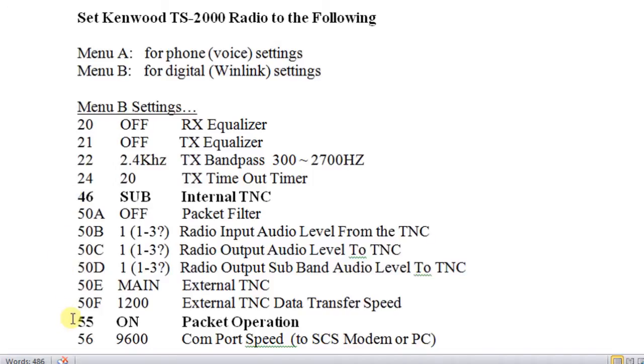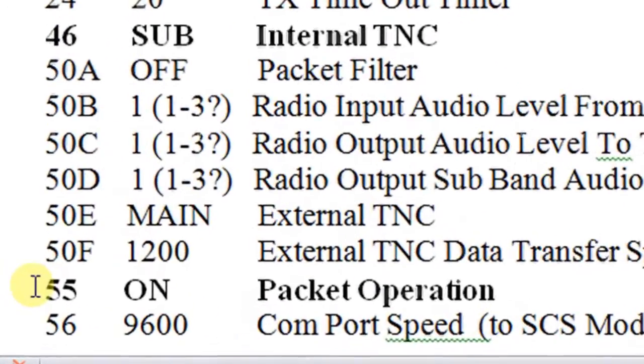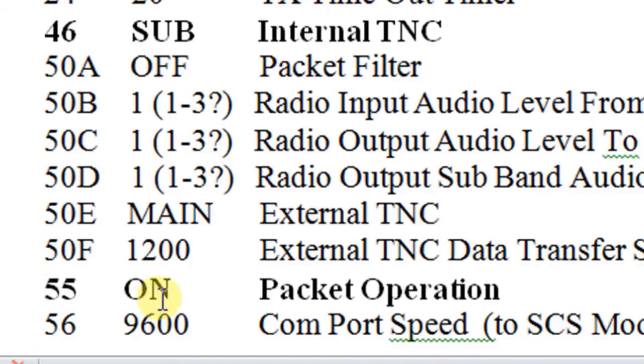The other item that's different is item number 55. Normally we leave packet operation off. When you're going to use the internal TNC, you want to turn the packet operation on.